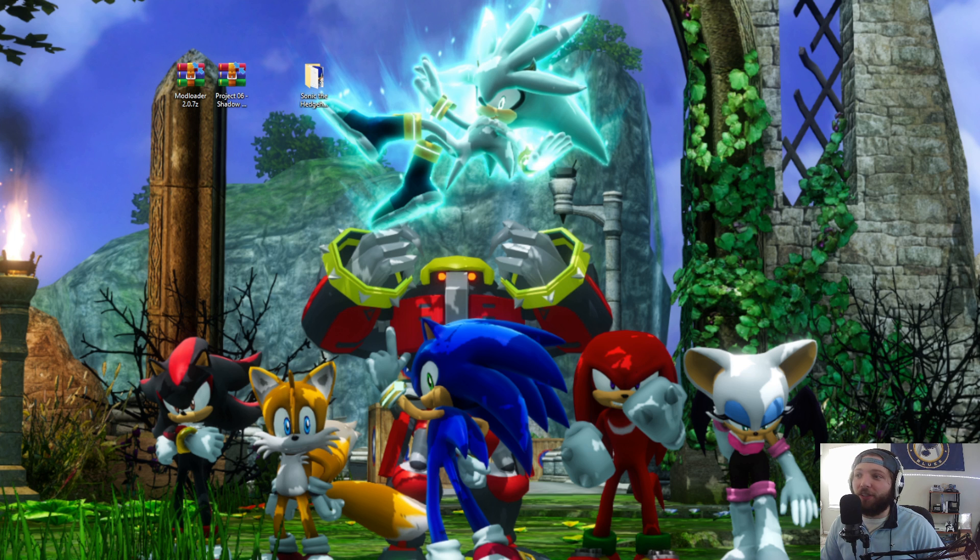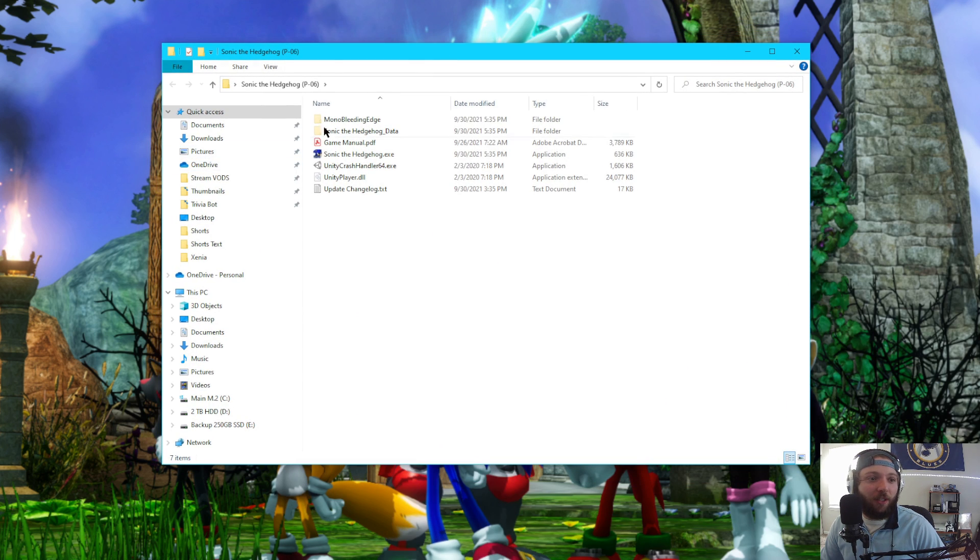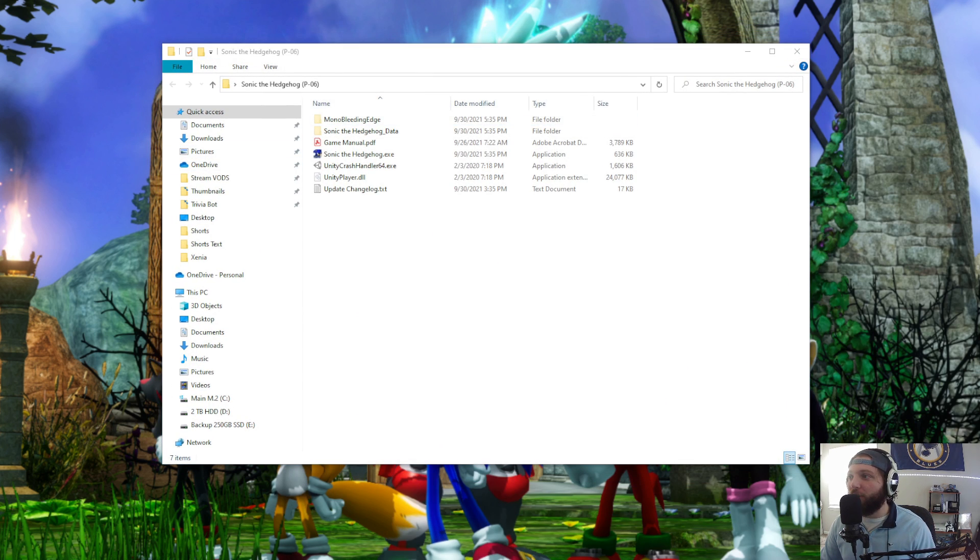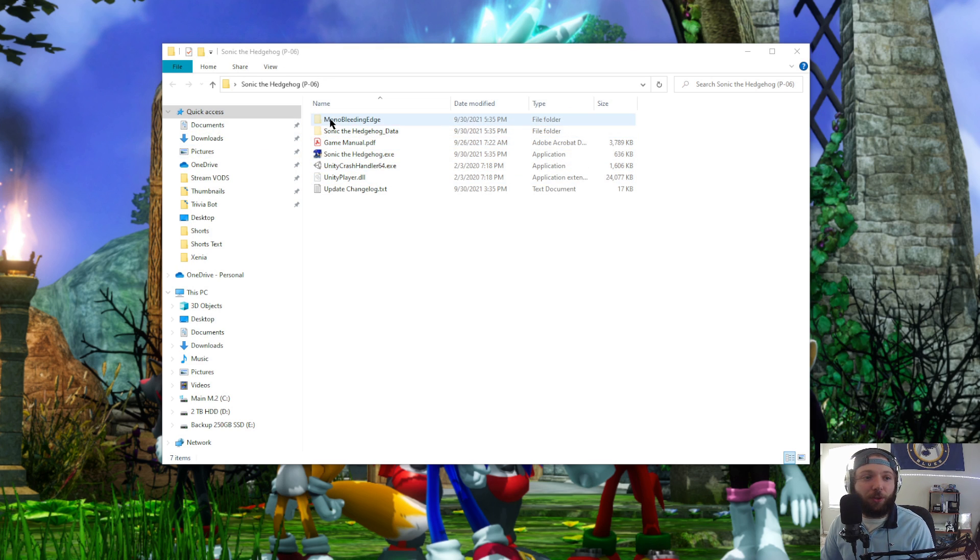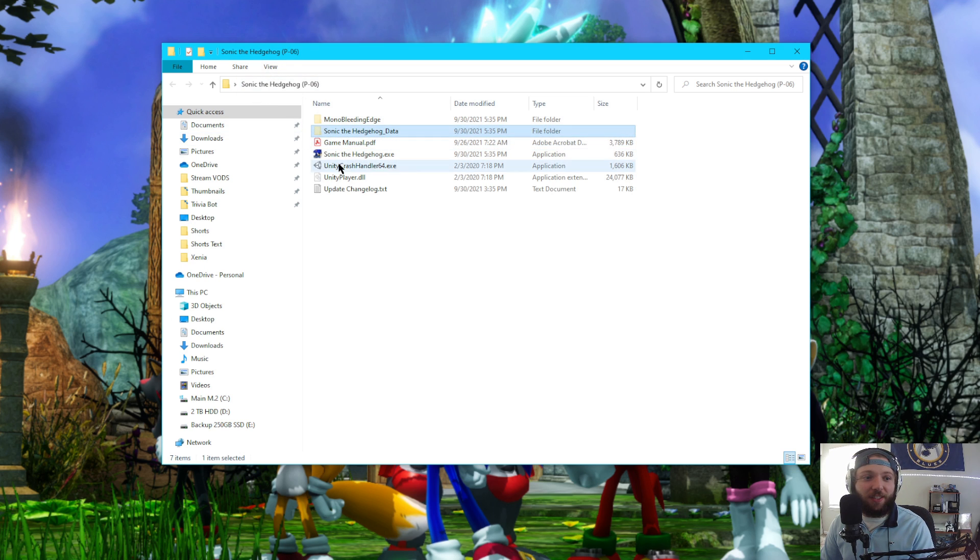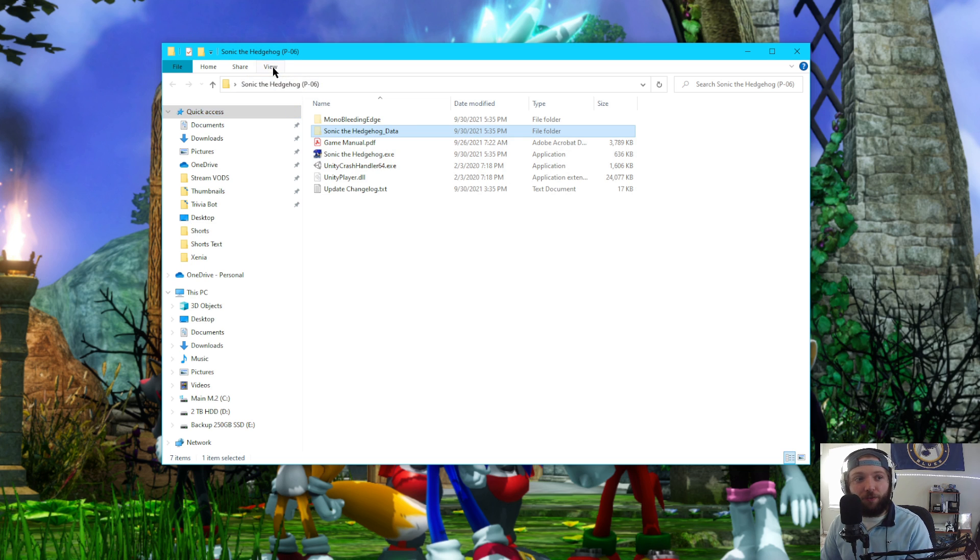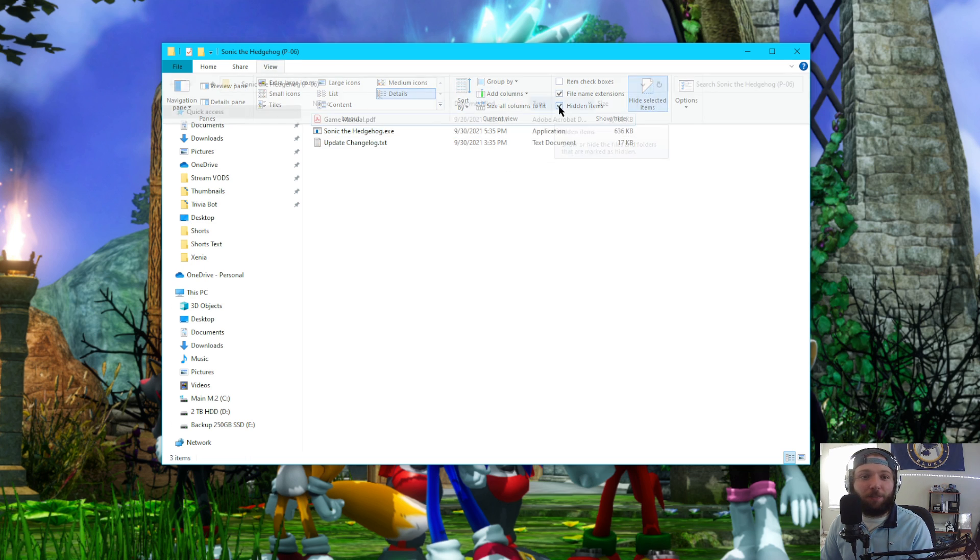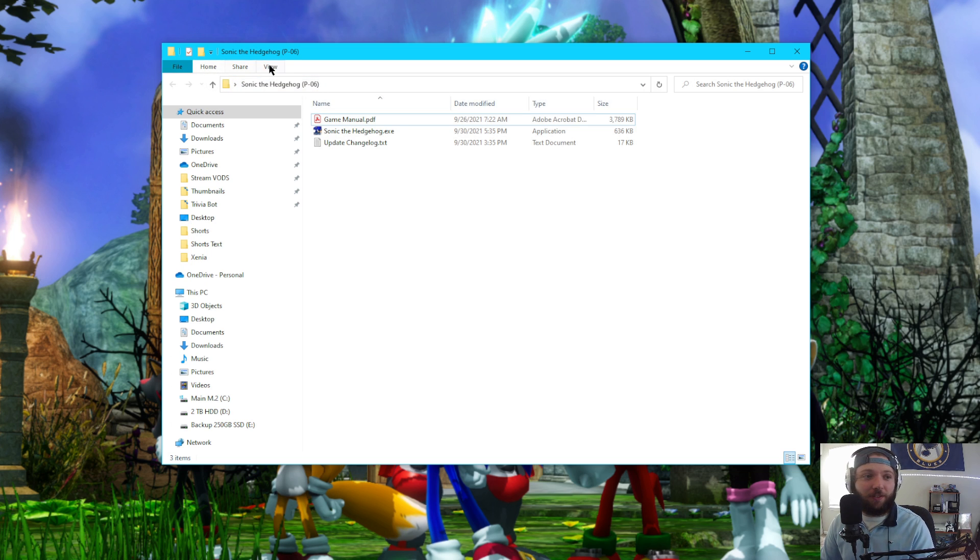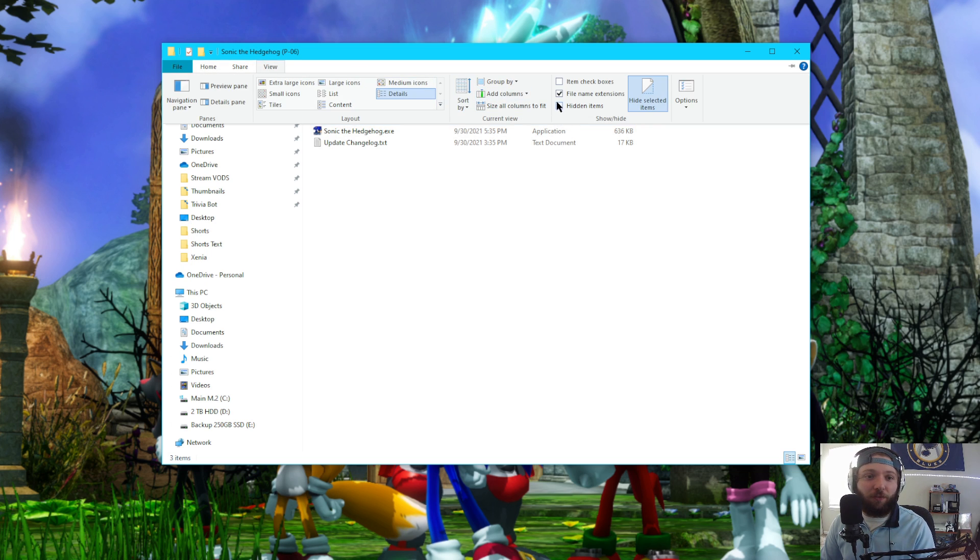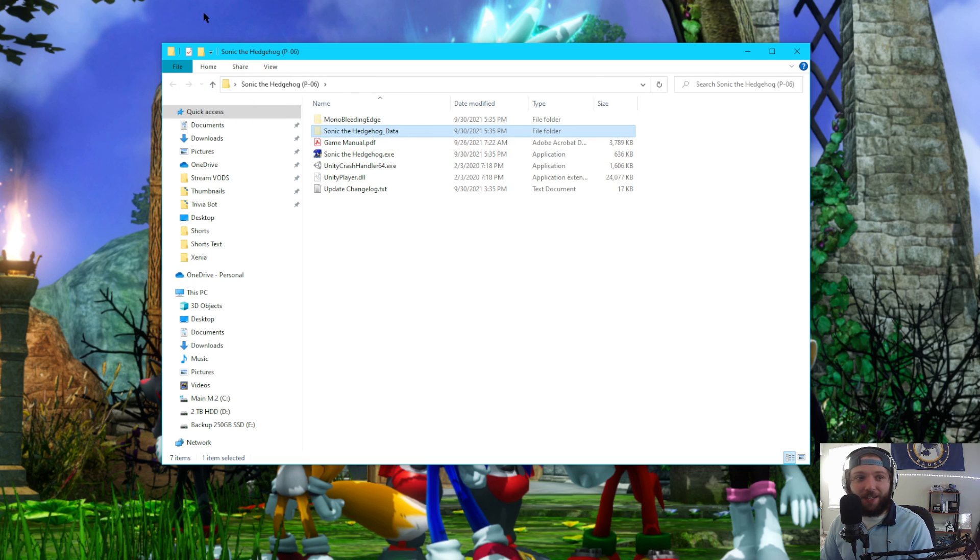Firstly, if you want to transfer over your game save data or your settings, you go into the file where the executable is, and if you don't see the Sonic the Hedgehog underscore data folder on Windows 10, you go to View, Hidden Items. That box should be checked because you can see when I unchecked it, it disappeared. I click View, Hidden Items. Sonic the Hedgehog data will appear.